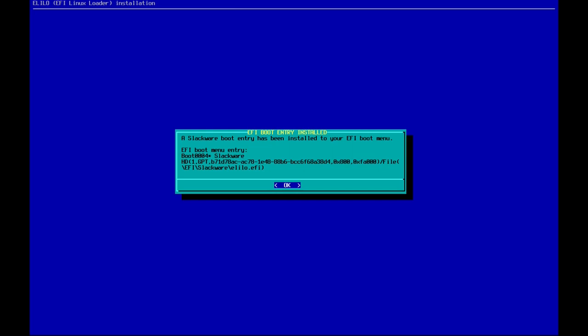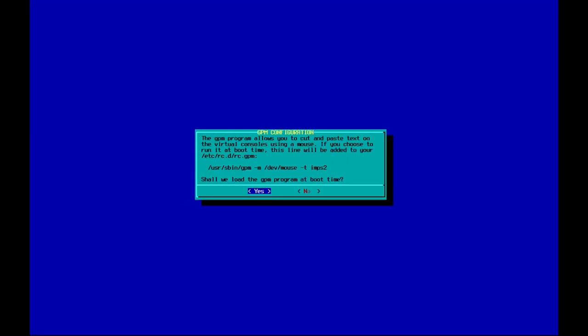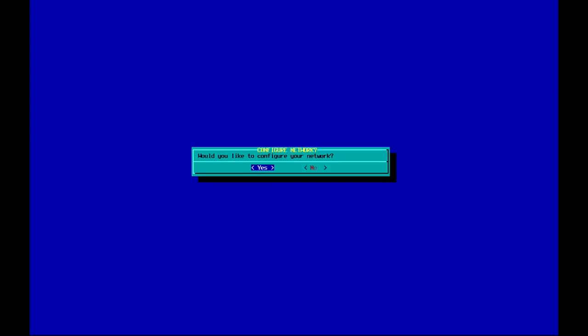Let's verify the installation. Now it's asking whether to load the GPM program, which allows you to copy and paste text on the virtual console using a mouse. I don't use the console most of the time, so I'm not going to load this at boot time.